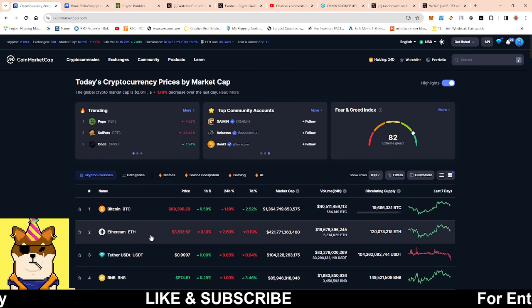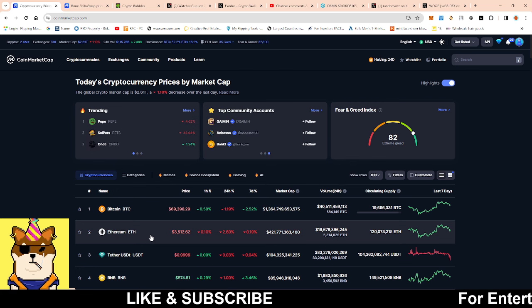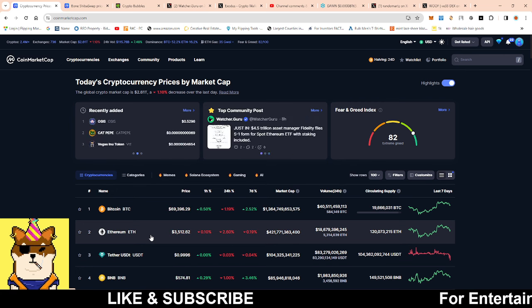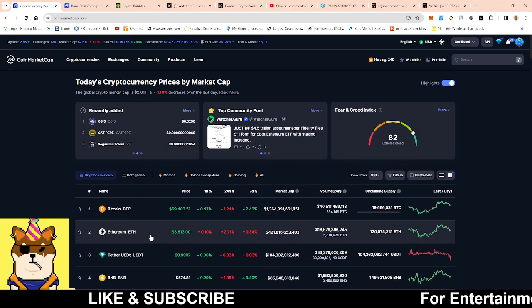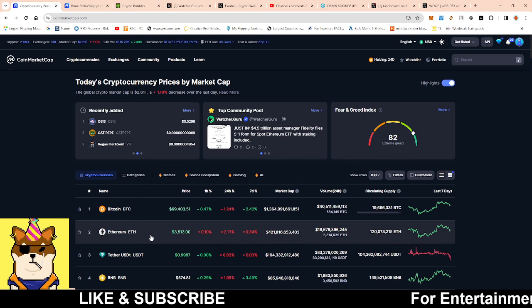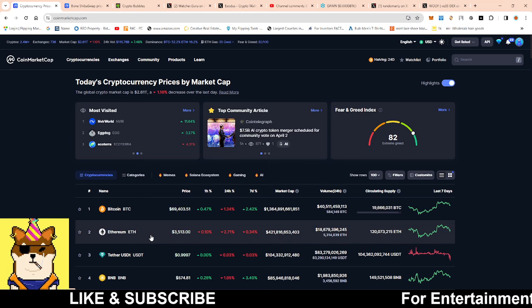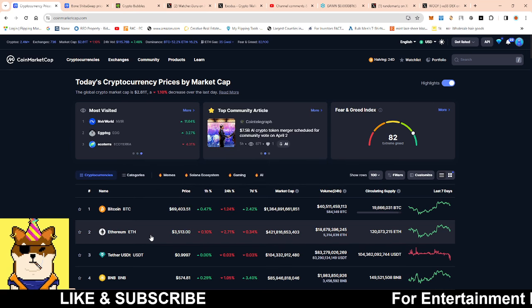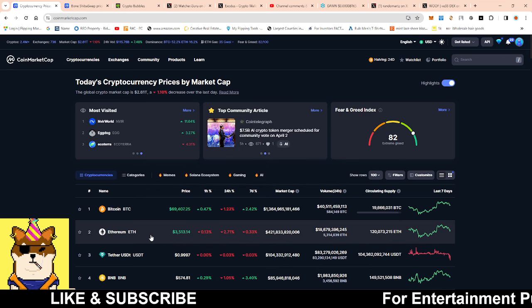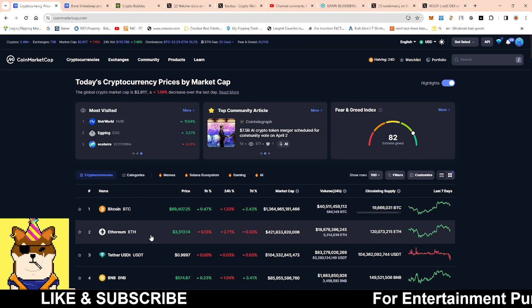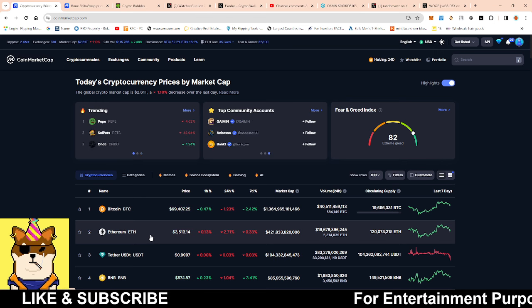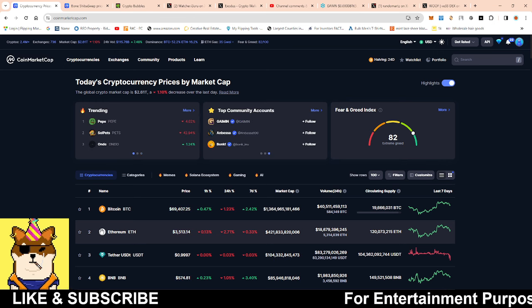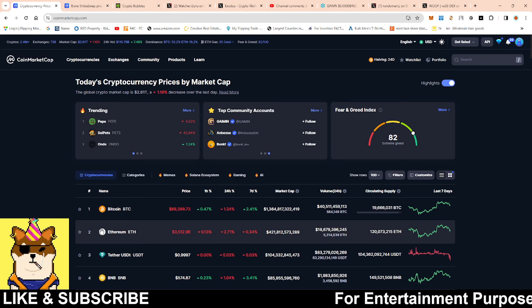We could very well see something similar in price action for Ethereum. The beauty behind it is any token that is on the Ethereum layer will have a positive rise up as well because Bone is an Ethereum-based token.